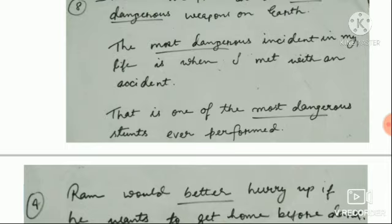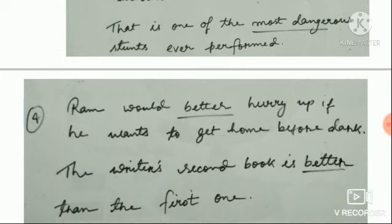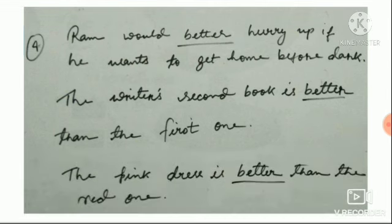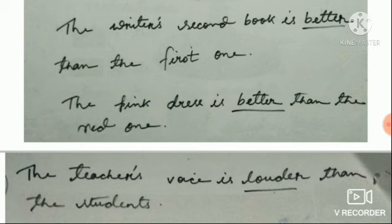Better means we are comparing two things. The writer's second book is better than the first one — comparing two books. Louder — the teacher's voice is louder than the students'. Sarika's voice is louder than her sister's voice.